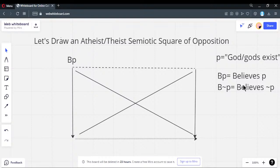We're assuming a rational agent here. For a rational reasoner, you cannot believe P is true and believe P is false at the same time — that would be a logical contradiction. There are paradoxes like Moore's paradox where you hold conflicting beliefs, or cognitive dissonance. This is why these are called contraries on the top.